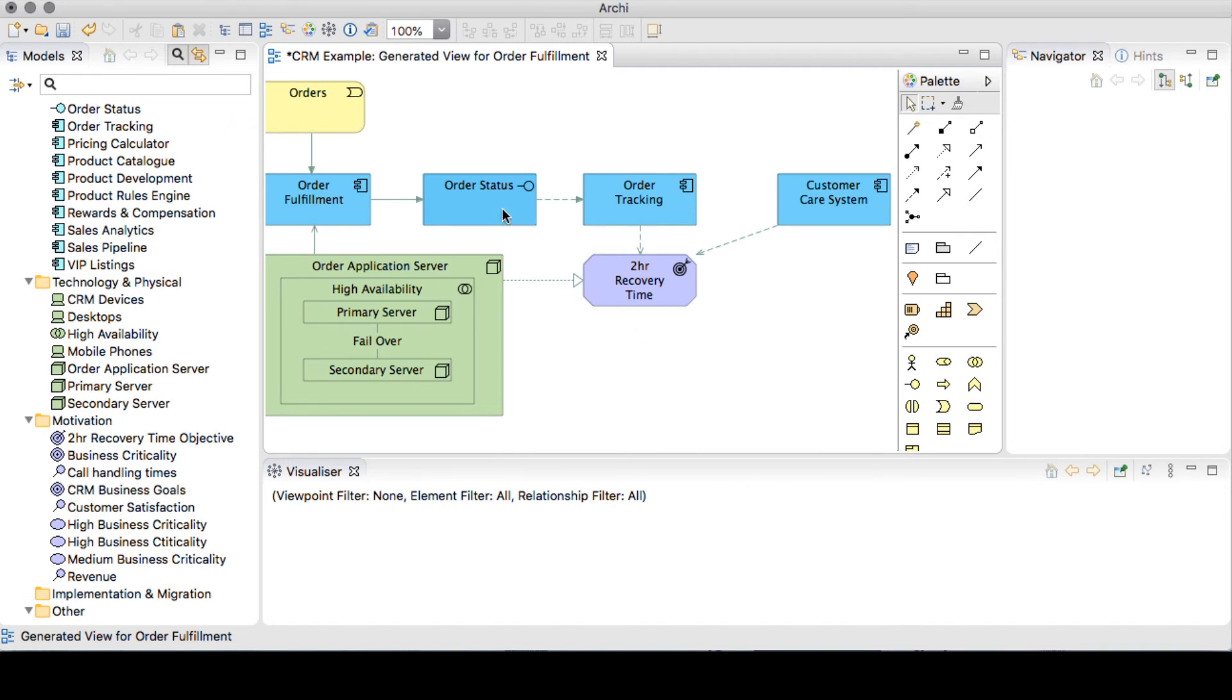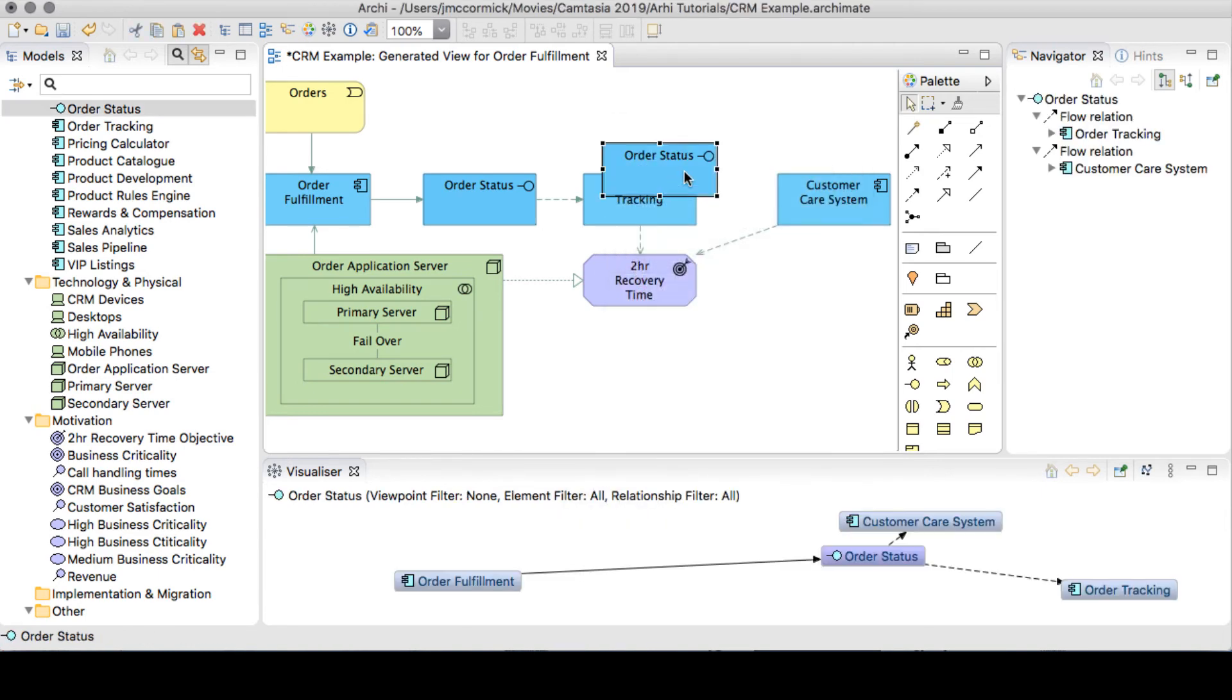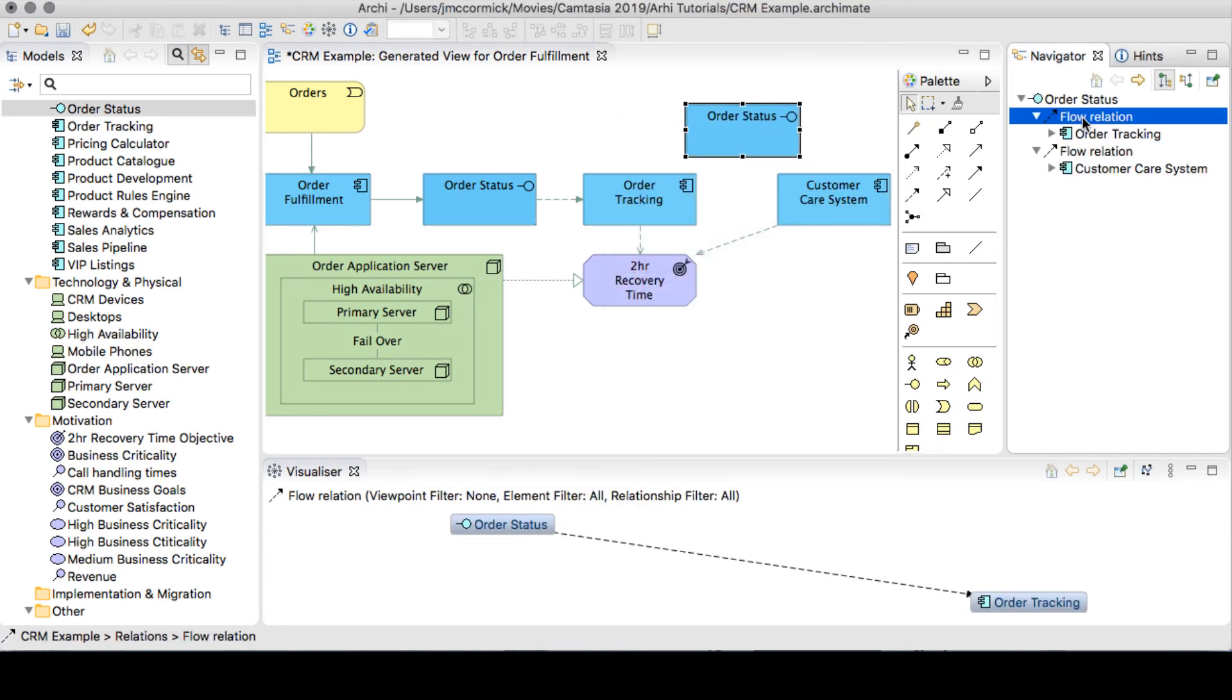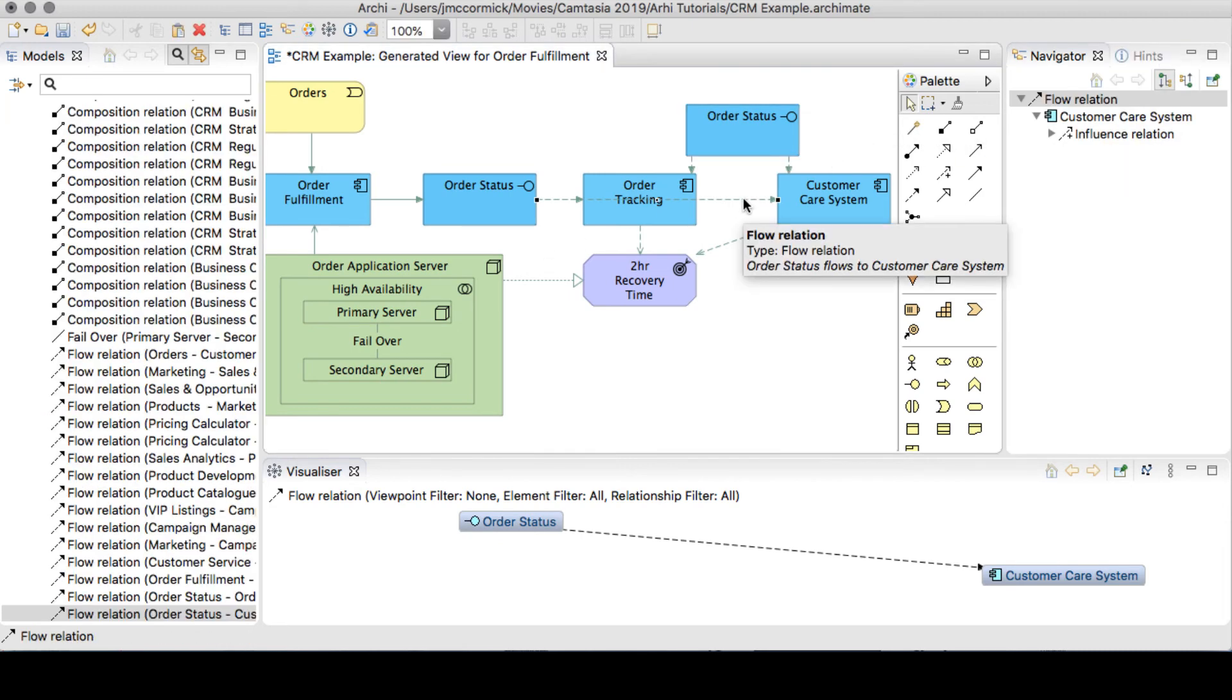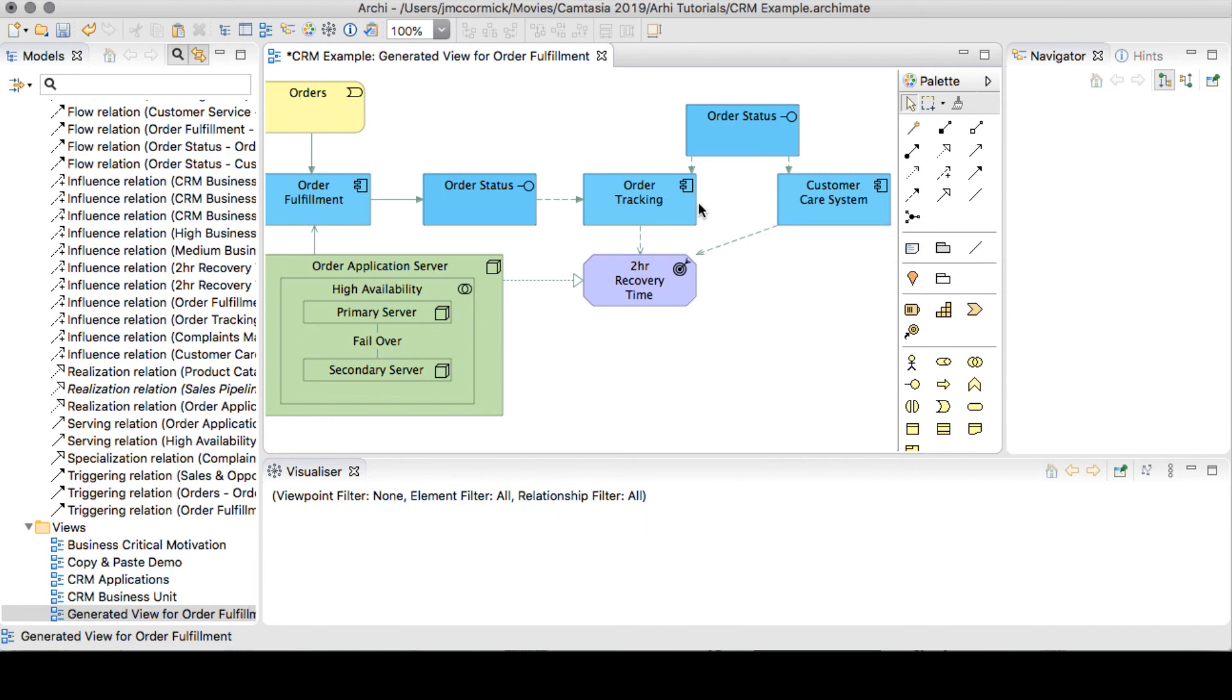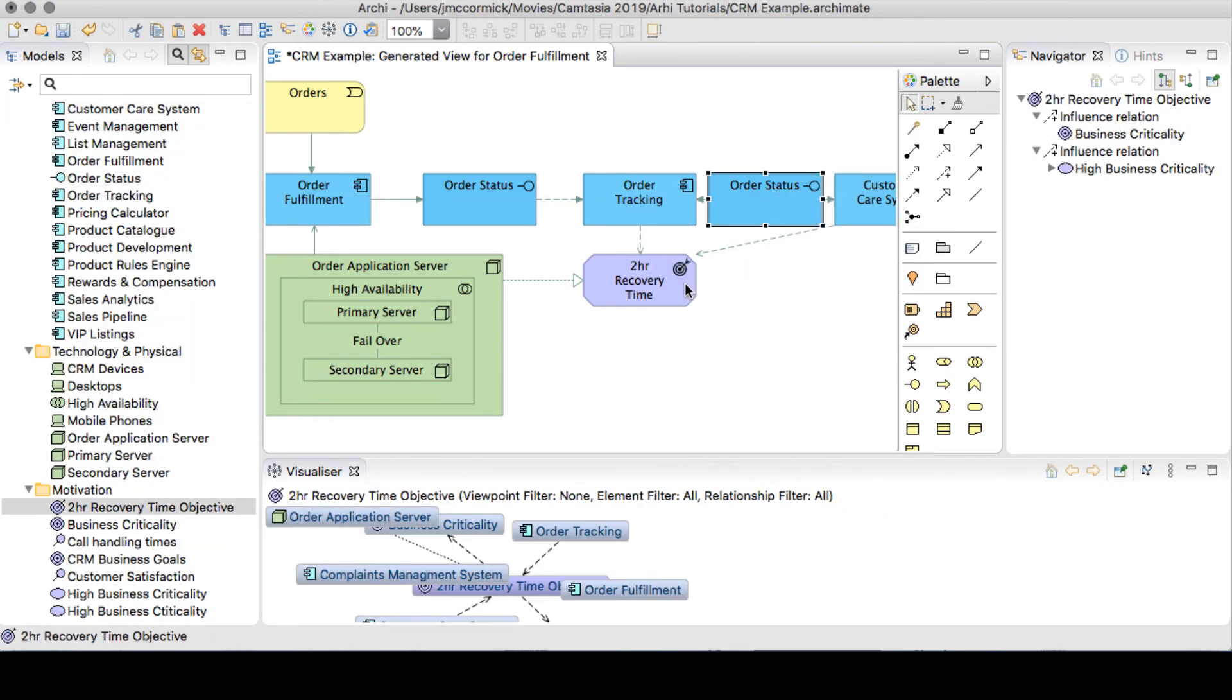If we did want to reuse that object as a reference and not as a copy, we can right click and paste special. The order interface has a relationship to the order tracking that we can drag over to our view, and has a relationship to the customer care system. We don't need this extra connection, so we'll delete it from the view. And we're now left with an illustration of how the order status flows through our systems.